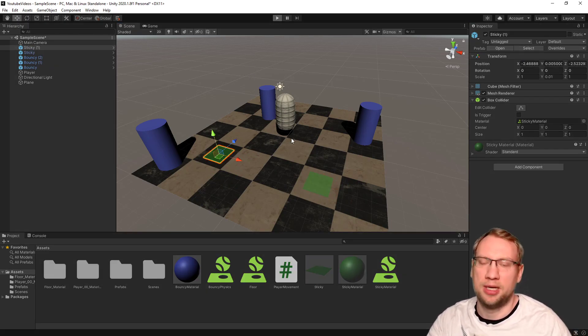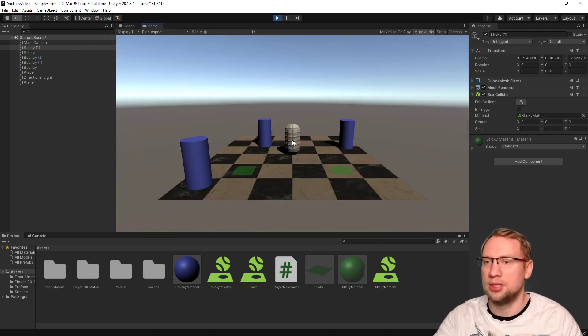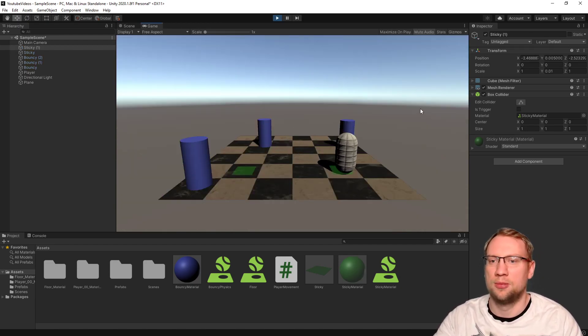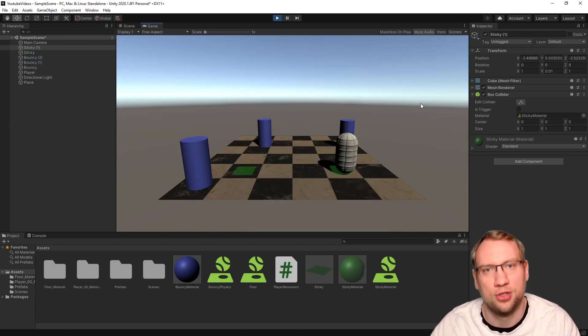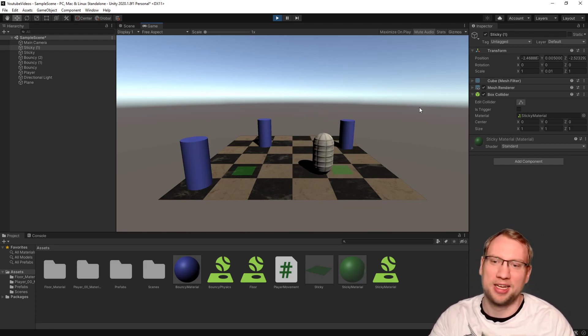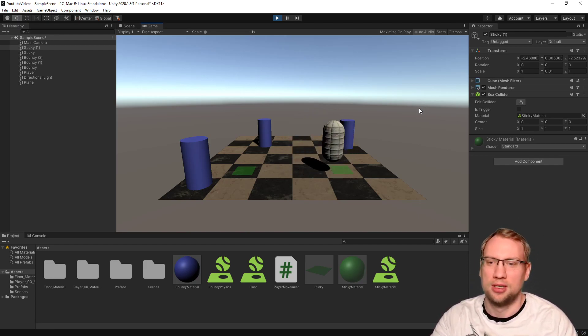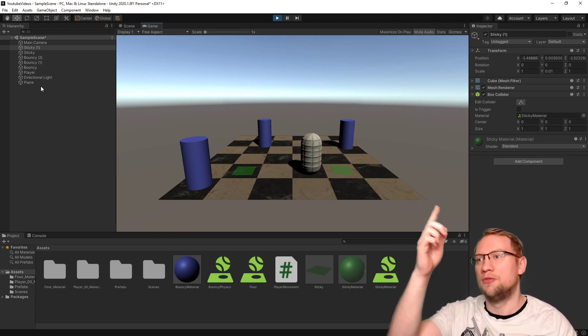So, let's see those sticky platforms. I walk over them and my character is actually stuck because it's too sticky. But I can jump out of it.